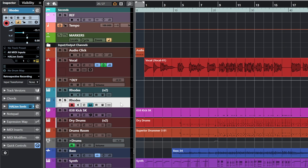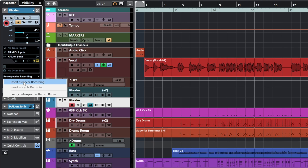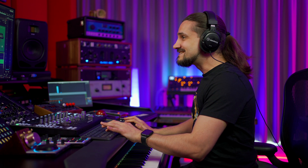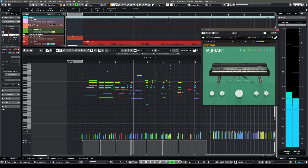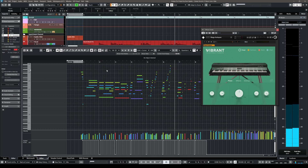I'm going to select my track and go here. See where it says Retrospective Recording? I can just hit on that and hit "Insert as Linear Recording" and check what happens. Just magic. As you can see the whole performance, everything that I just played, is right there and I can listen to it.